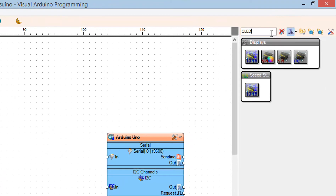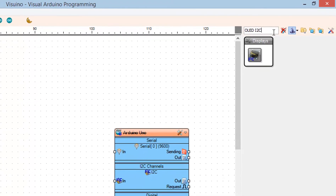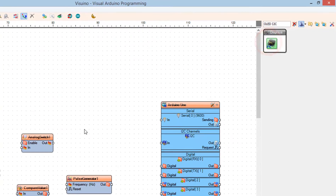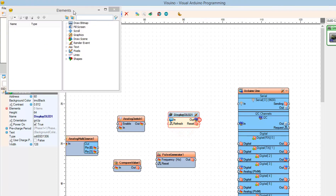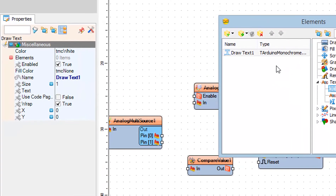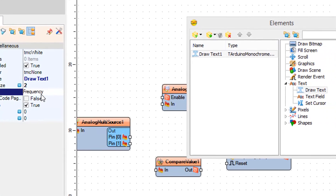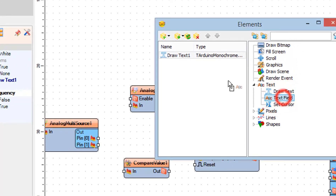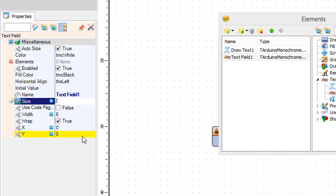Now, optionally, if you want to use an OLED display we can add the component. Double click on Display OLED 1, and in the Elements window drag Draw Text to the left side. In the properties window set Size to 2 and Text to Frequency. Now in the Elements window drag Text Field to the left side and in the properties window set Size to 2 and Y to 30. Close the Elements window.